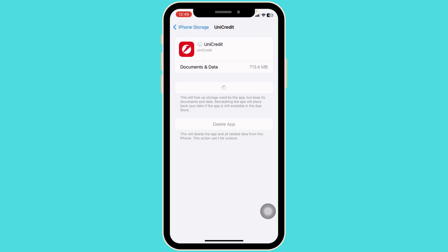Then click on Reinstall App. Once the installation process is complete, you can check whether your problem has been solved or not. If this solution doesn't work for you, go ahead and apply Solution 3.